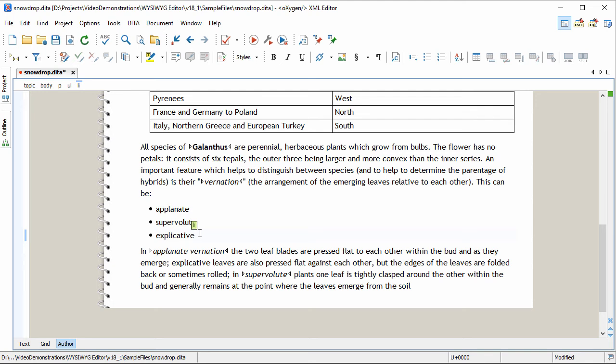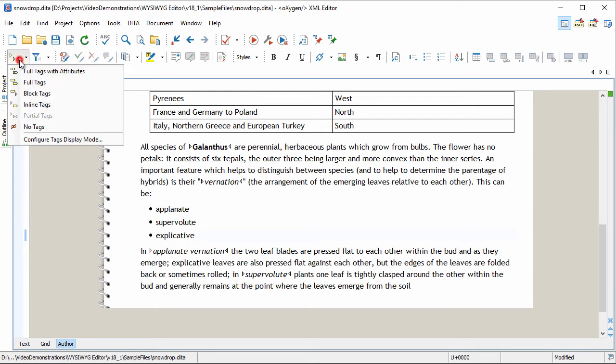Depending on your preferences and editing habits, you can control the amount of markup displayed by using the Tags Display Mode selector.